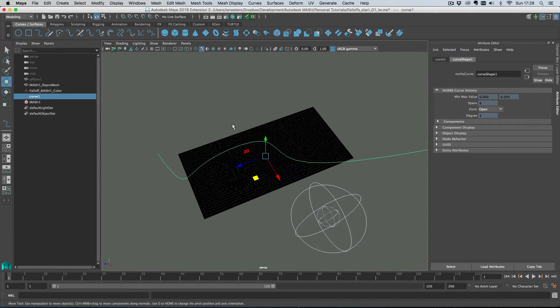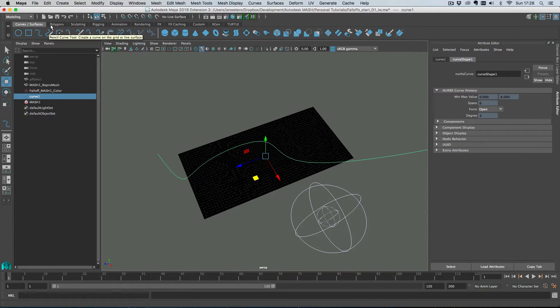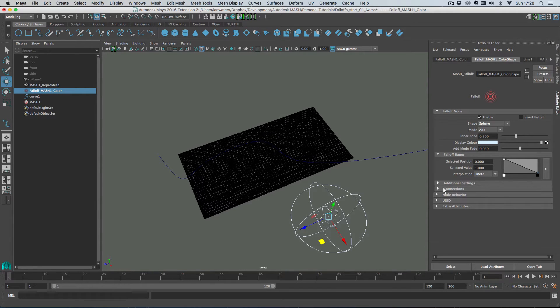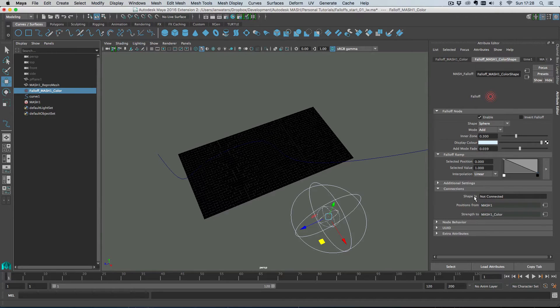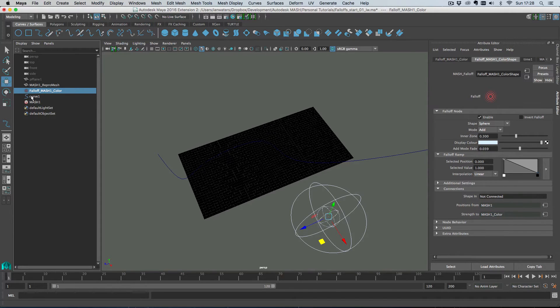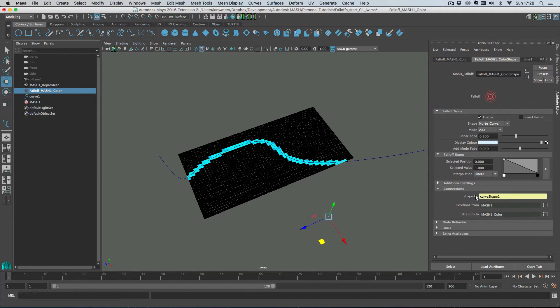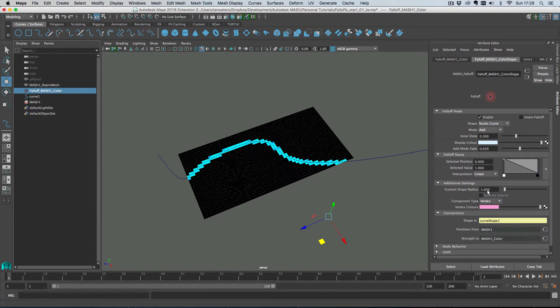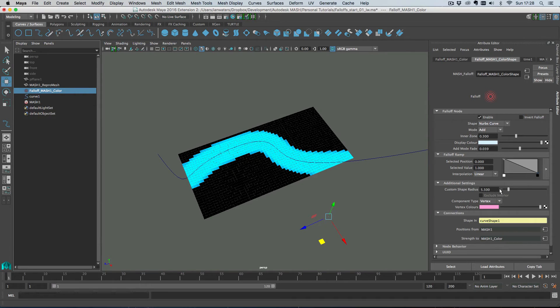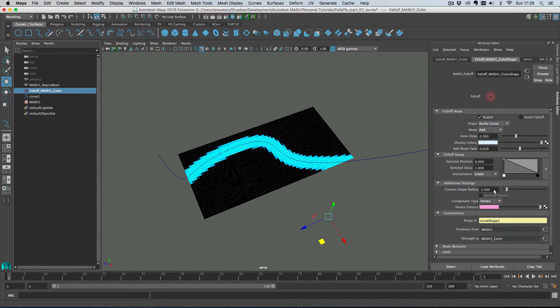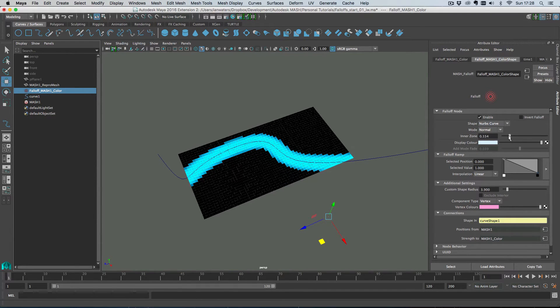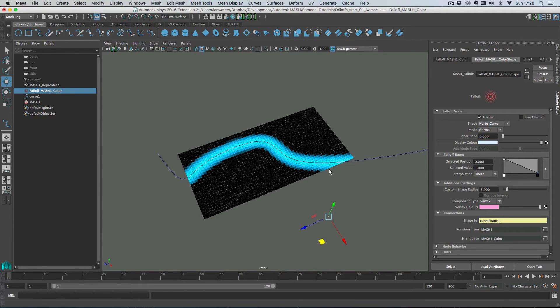And the way you get into the falloff object is you just roll down these connections thing here and then you have one of these mesh drag and drop zones and what you can do is just middle mouse drag the curve onto the shape in here and then the curve is actually the falloff shape now. So what you can do is you can change this custom shape radius here which will increase the area of effect that the curve has which is cool. I've got the add mode turned on, let's just turn that off and then of course you can control the inner zone as well if you want to.